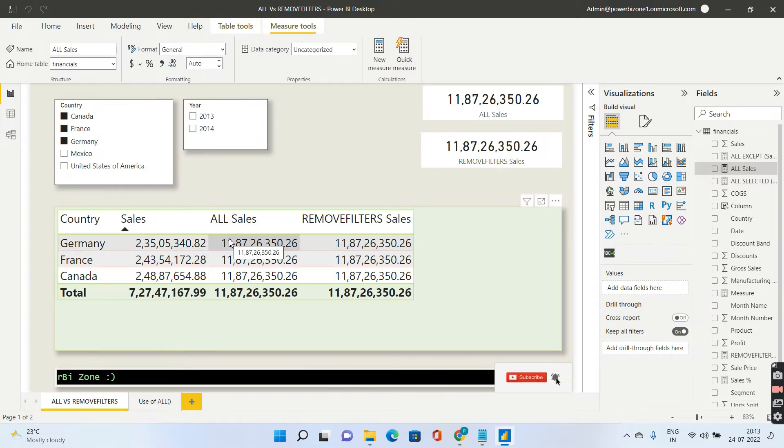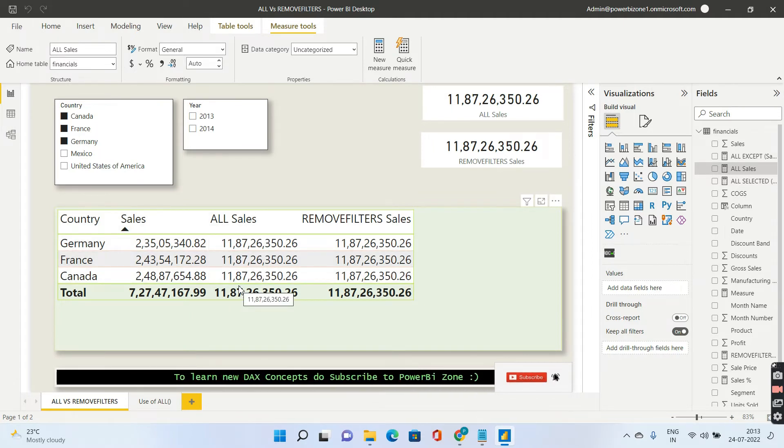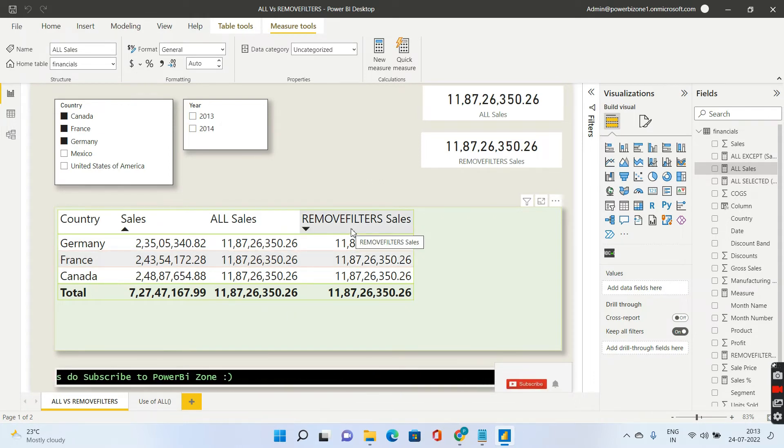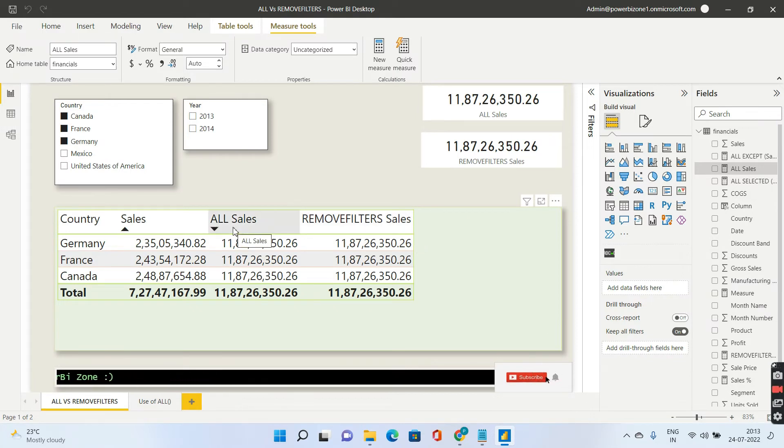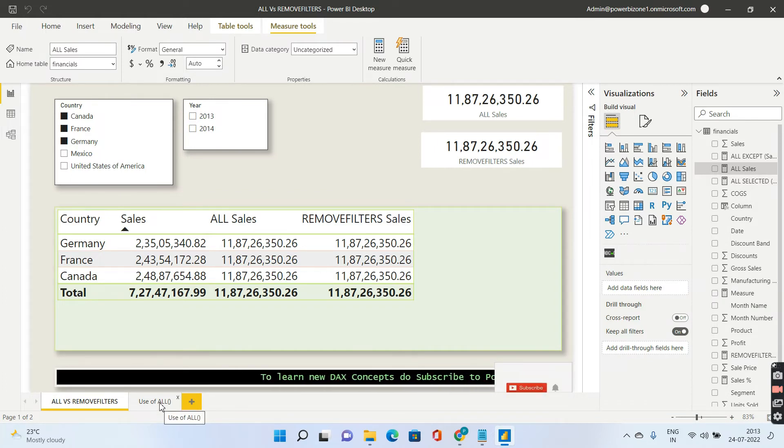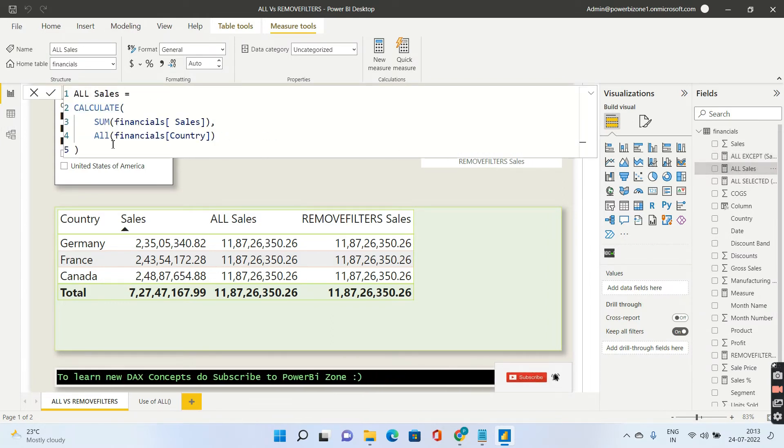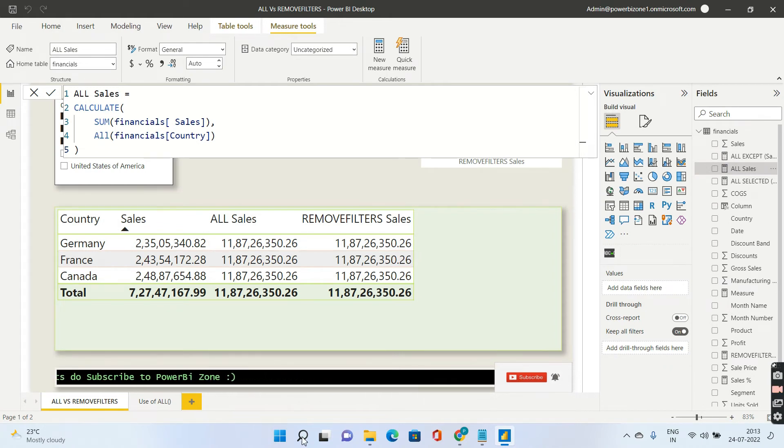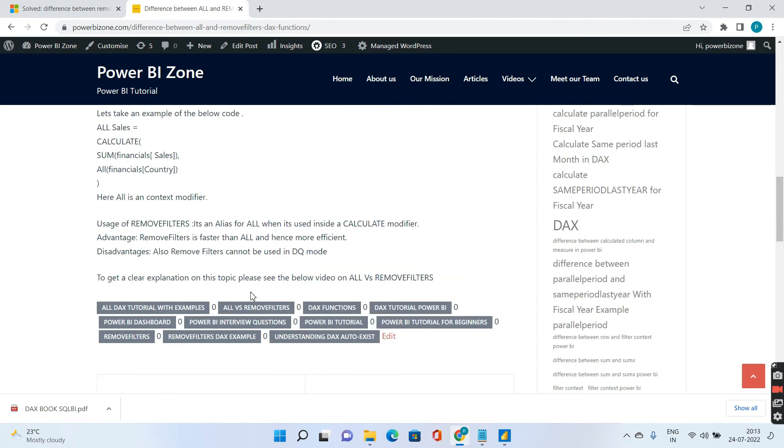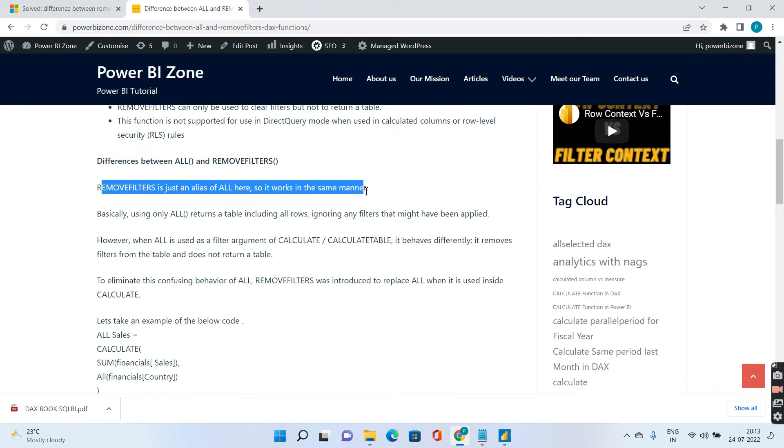So hope you are clear with the usage of ALL. Now if I go to REMOVE FILTERS, what happened was I think it was in October 2019 when Microsoft introduced REMOVE FILTERS. It is an alias for ALL but you cannot use REMOVE FILTERS in the first case that I showed you to create tables. It will be an alias for ALL only in this second case, that is it's better that you use REMOVE FILTERS instead of ALL to keep things very simple. And if you go to my website I have clearly written the difference over here as well. REMOVE FILTERS is just an alias of ALL so it works in the same manner.